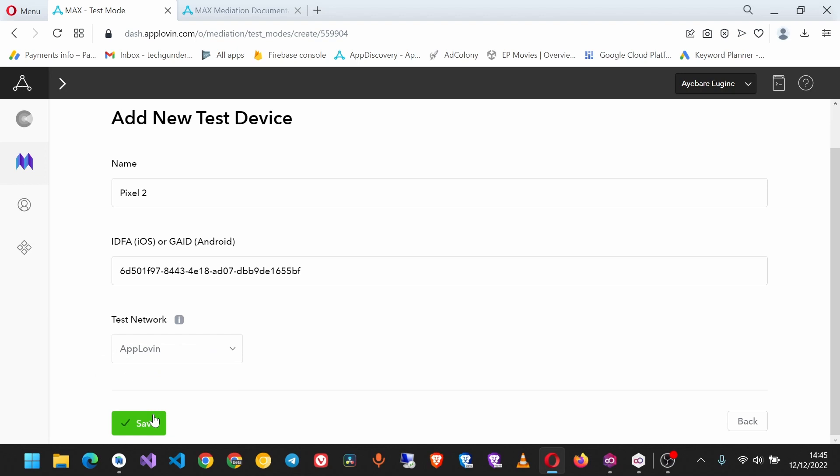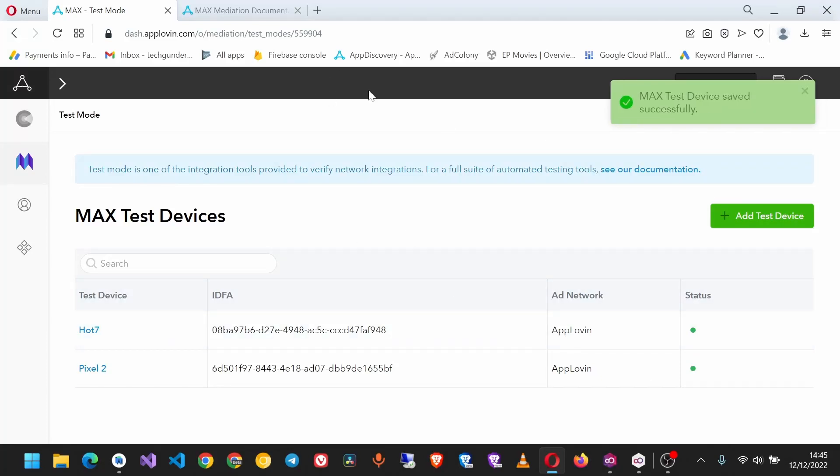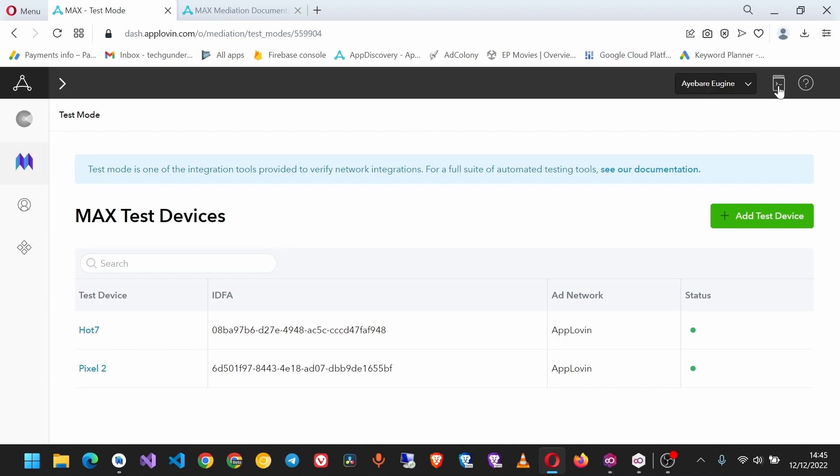Once we've saved the device, we can move on and go to the Mediation Docs on your dashboard. Up here you can see it says Mediation Docs - click that, then choose the platform we're building for. In my case, it's Android.